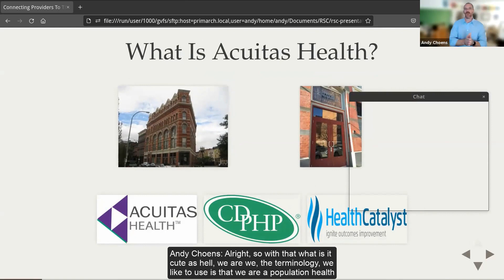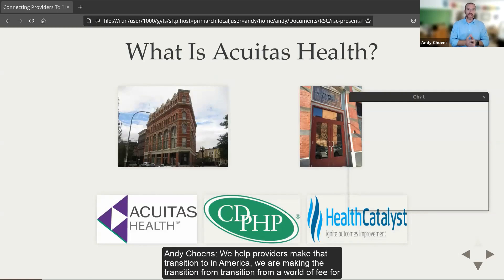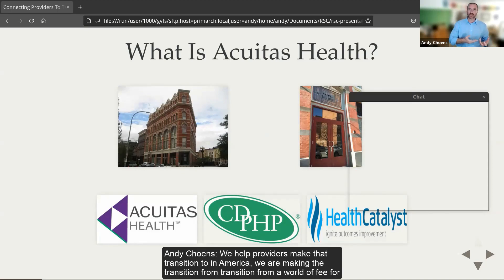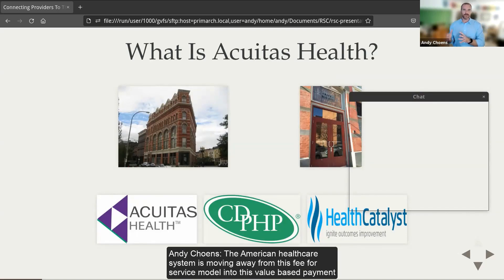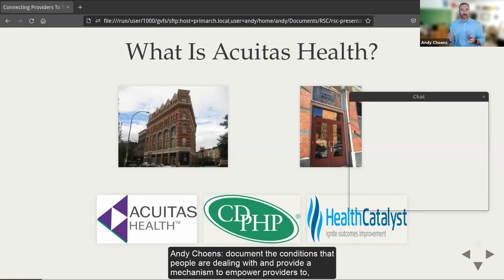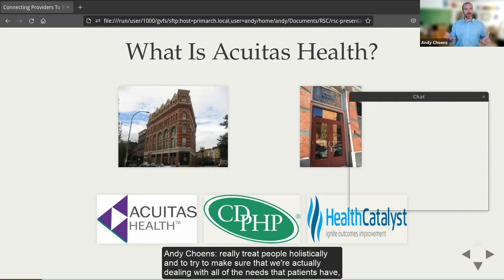So what is Acuitas Health? The terminology we like to use is that we are a population health services company. We help providers make the transition — in America — from a world of fee-for-service, where a patient walks in, receives care, it is charged, and health insurance pays for it, into a value-based payment model. This model is about codifying and documenting patient conditions and empowering providers to treat people holistically and address all of their needs.